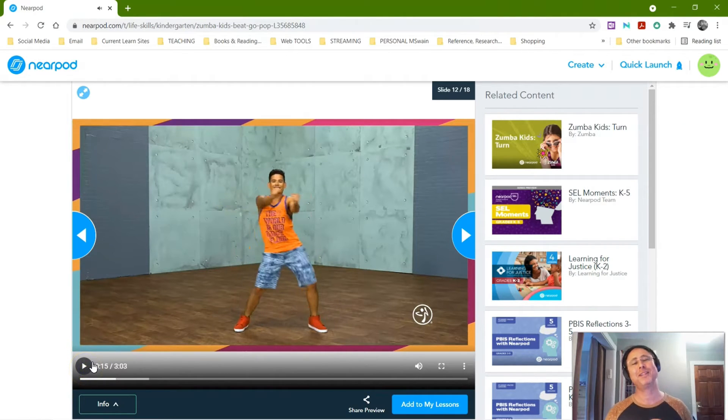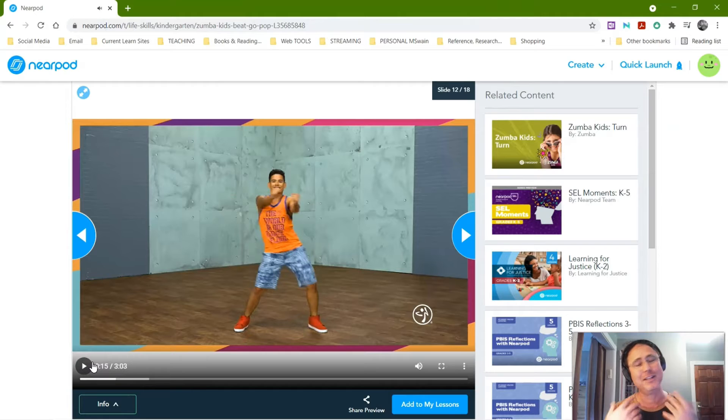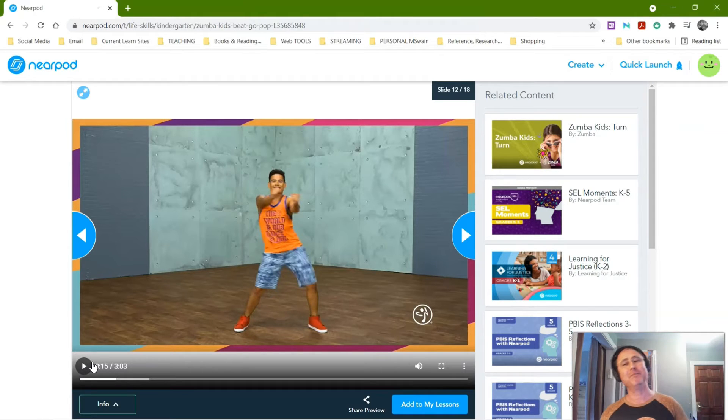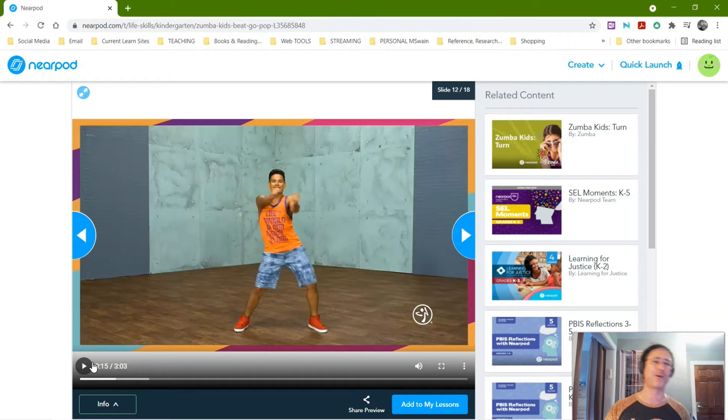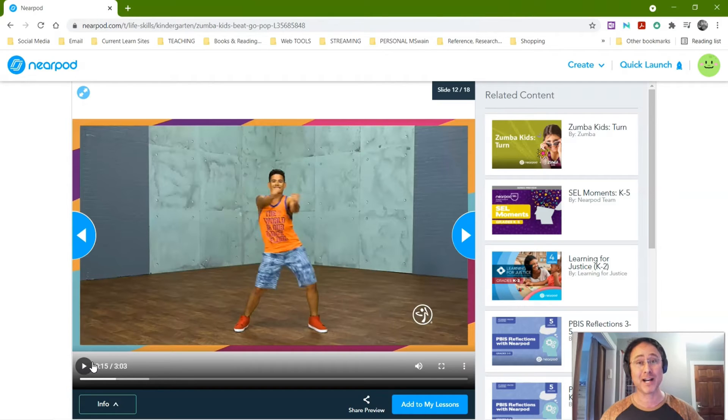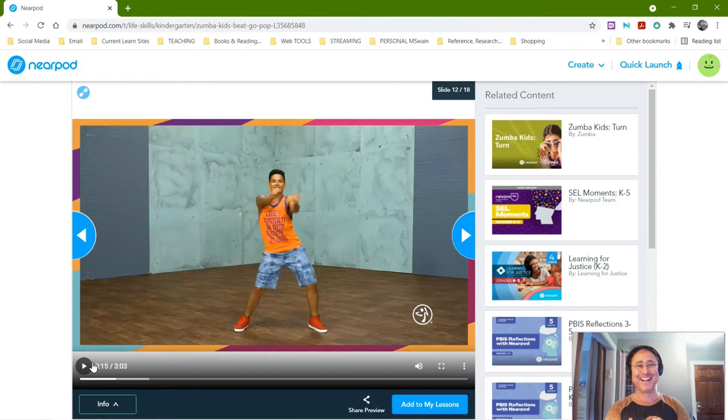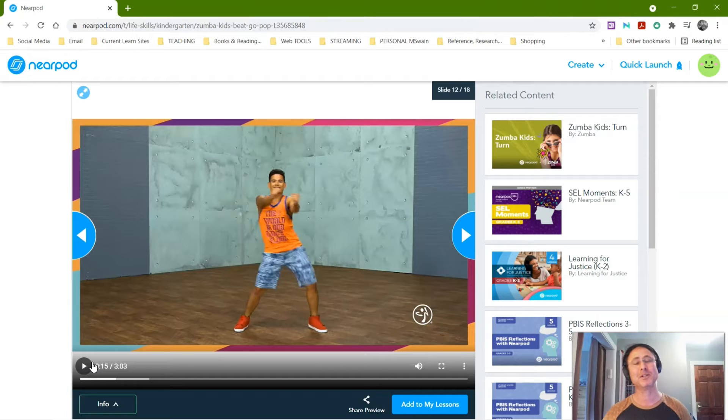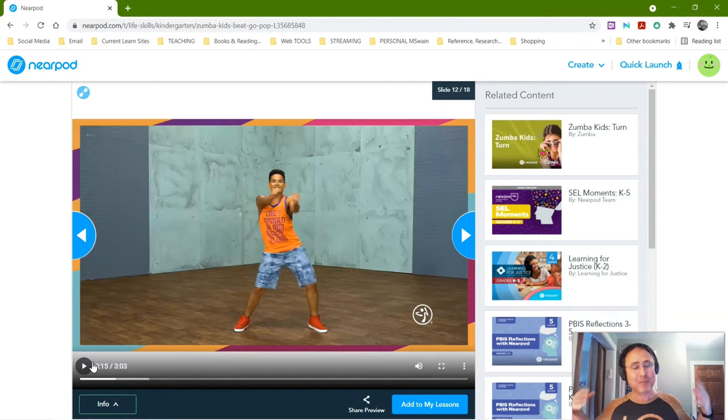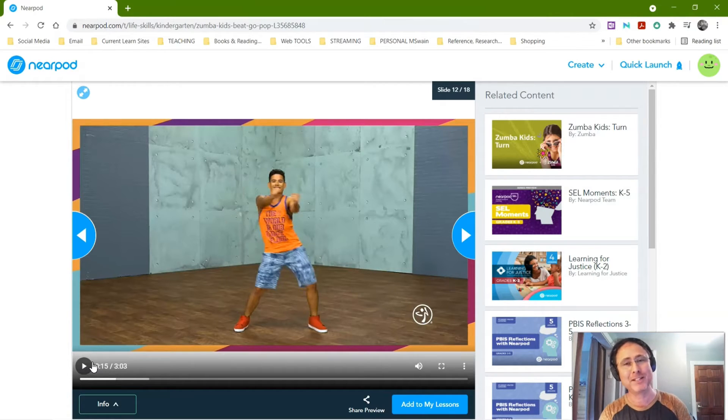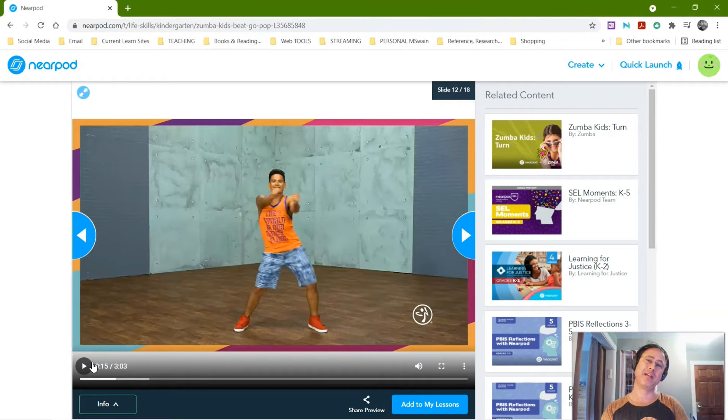So again, if you need 10 minute movement, you could actually put this into your slide, incorporate it as like a surprise slide in your Nearpod, or you could actually have it set up for when you're not going to go out for recess today. So that's virtual recess.